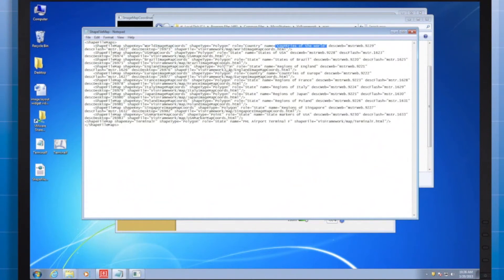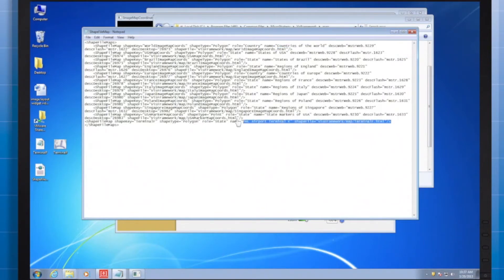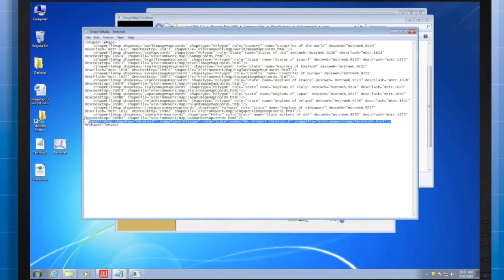What you'll have to do is create a new entry into the shapefile map XML file. I've already taken care of that for this demonstration, and here's the entry I added.